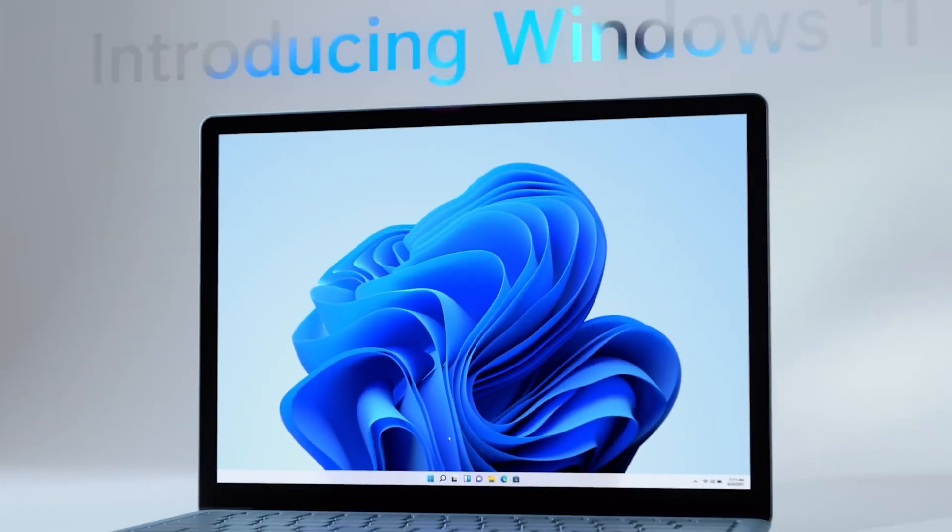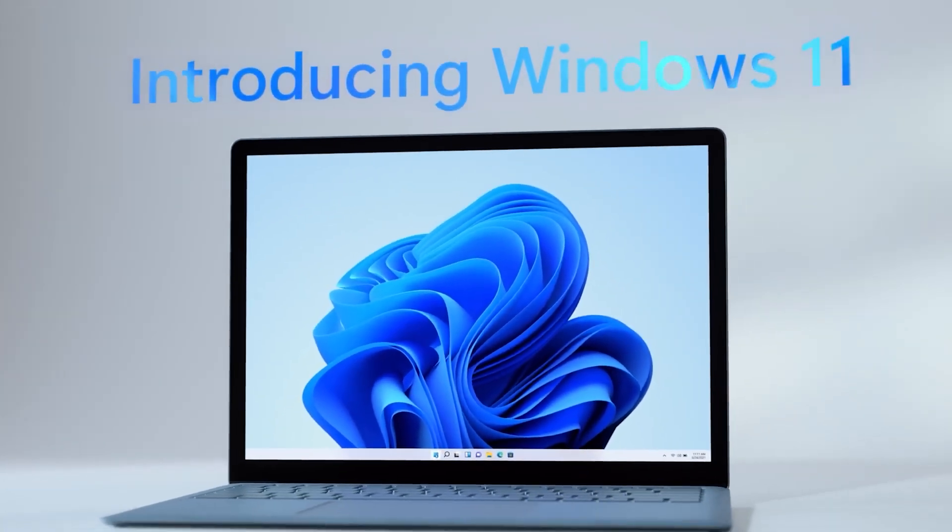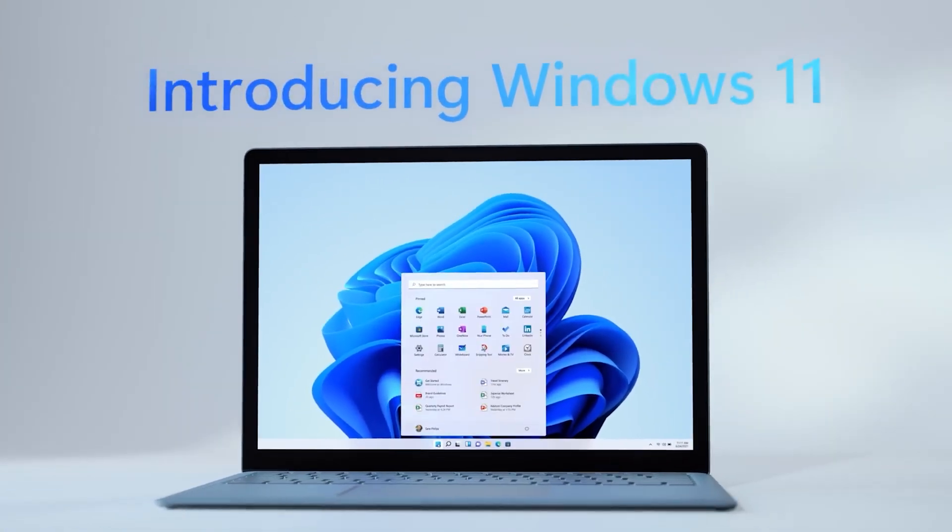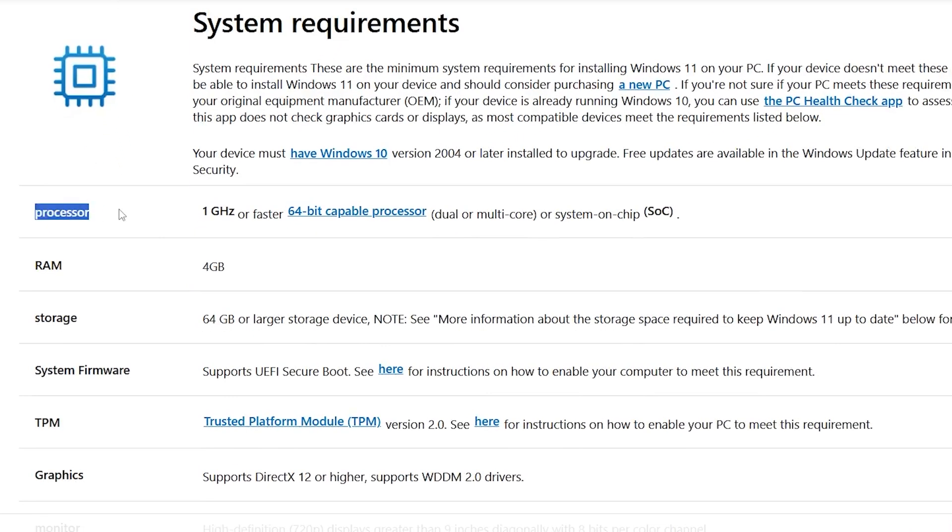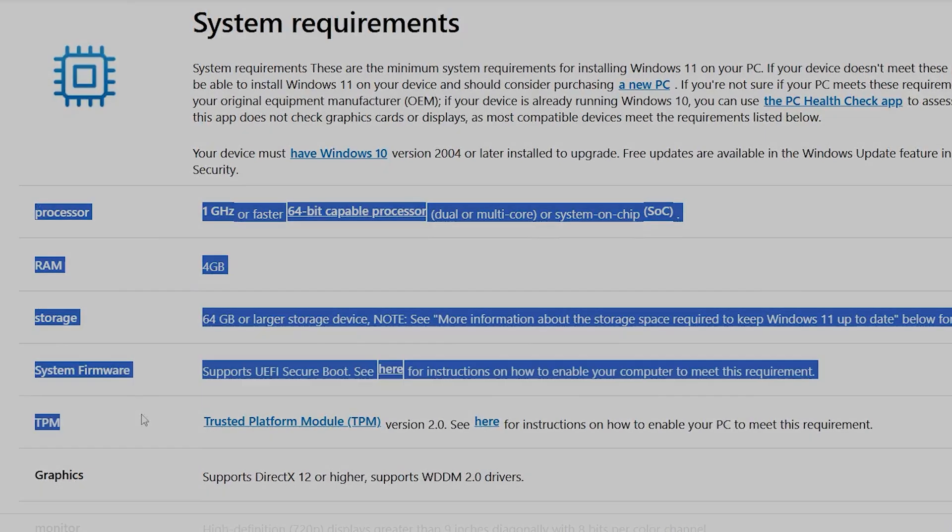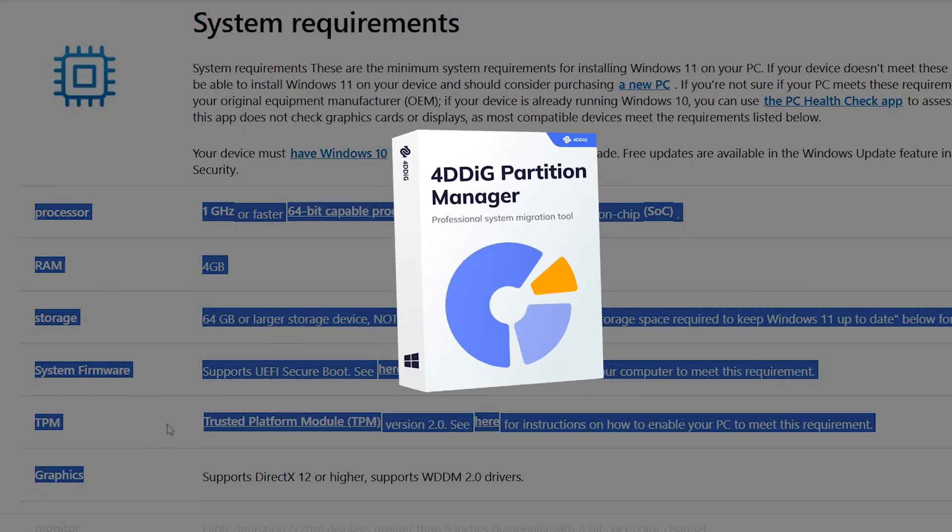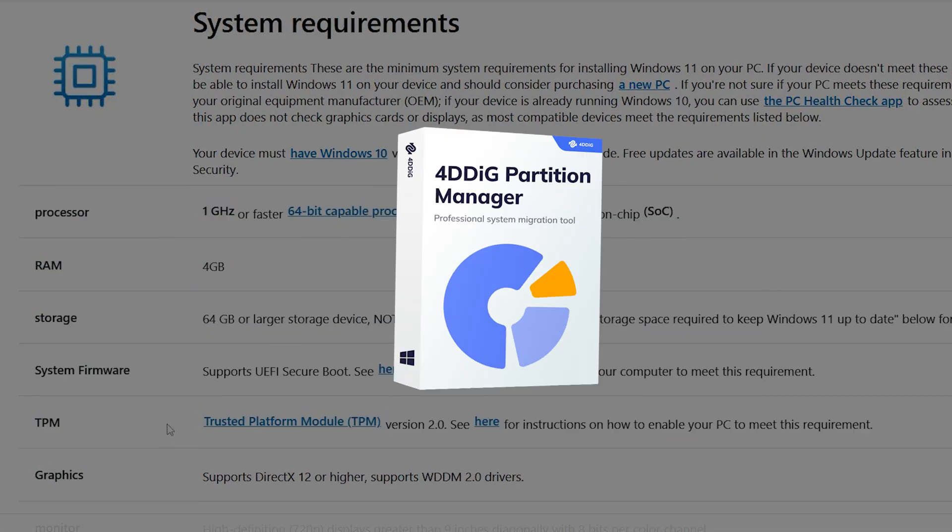Hey everyone! If you're looking to upgrade to Windows 11 but keep hitting roadblocks with system requirements, I want to share a tool that helped me through the process: 4DDig Partition Manager.